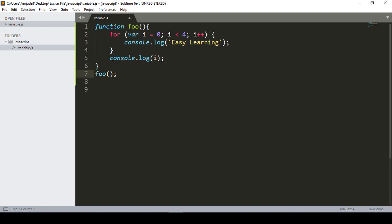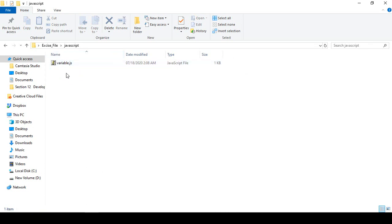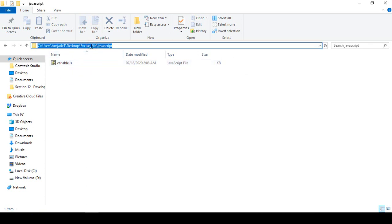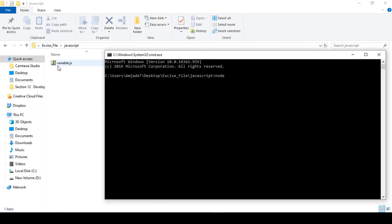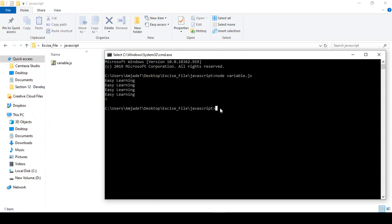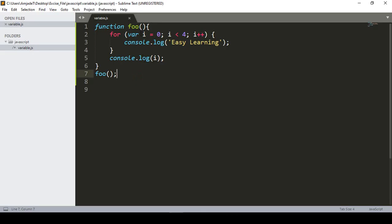I call the foo function, save all, then open the terminal (cmd), navigate to the JavaScript folder, and run 'node variable.js'. You can see it prints 'Easy Learning' four times, then prints i as 4 outside the loop — confirming that var is global in scope.